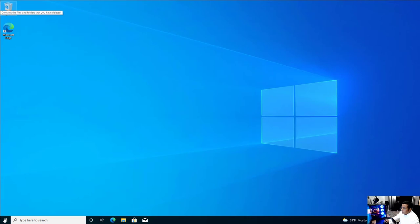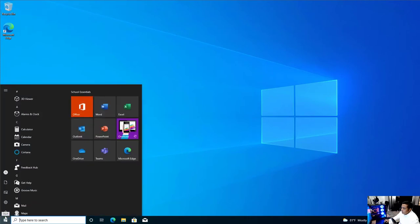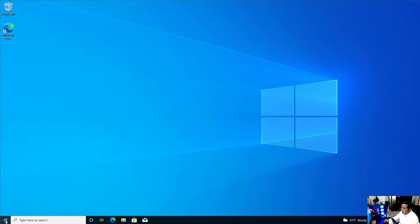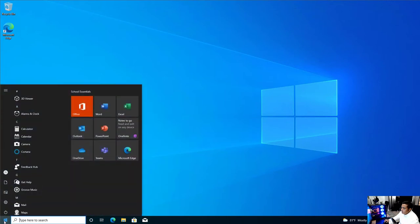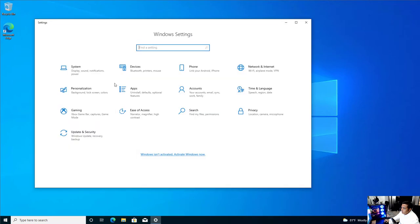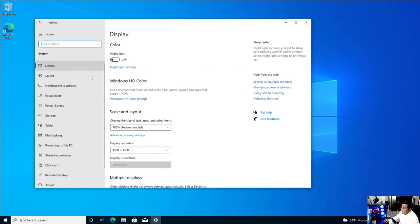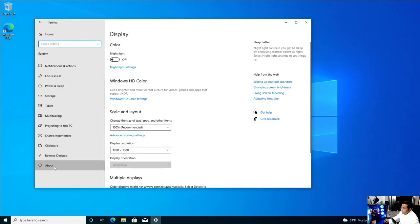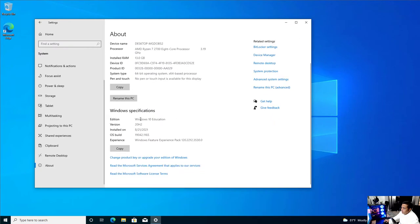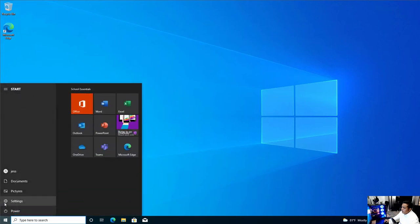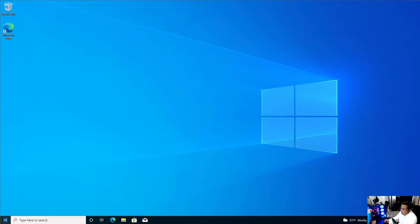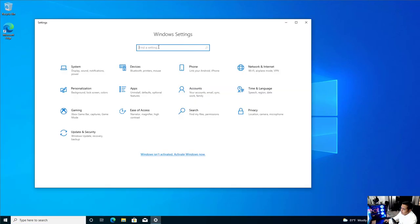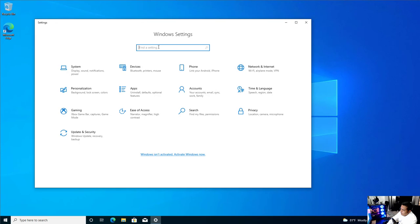So here we are on our Windows 10 system. If you want to double check that you have the right license, go to the Windows start menu, hit the settings, go to system, scroll down to about, and here you'll see your edition. Again, you need Windows 10 Education or Windows 10 Pro. I also recommend you do all your Windows updates first, and then begin the process. After you do your updates, you want to go to settings, search for kiosk assigned access.